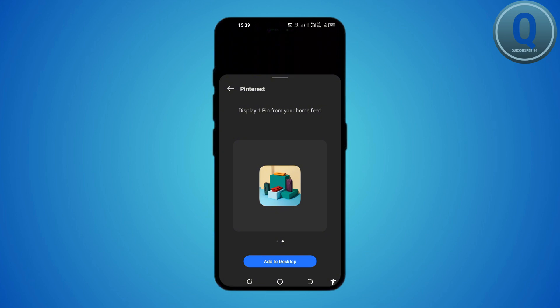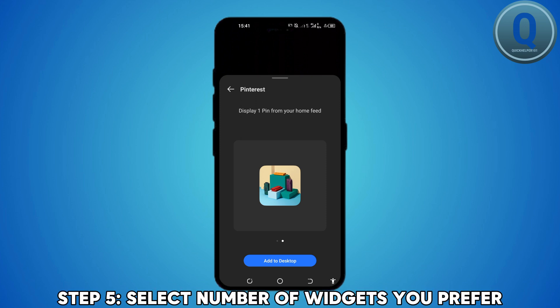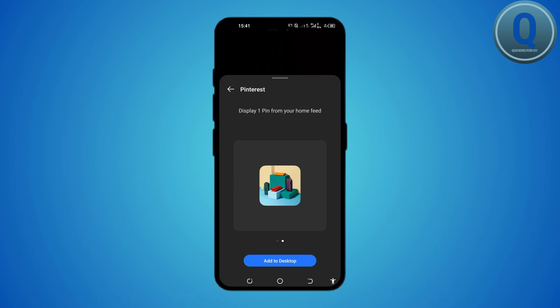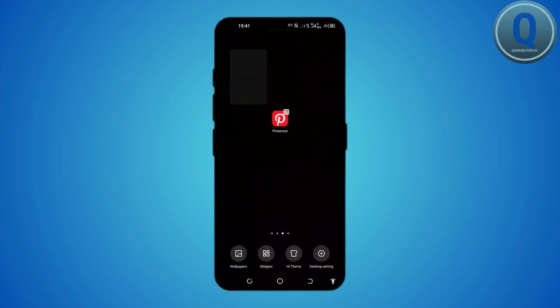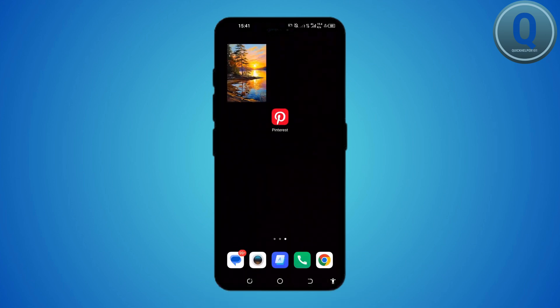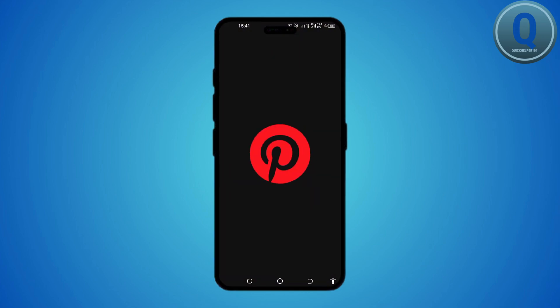You can choose to display one pin or up to six pins from your home feed. Select the widget size you prefer and tap add. The Pinterest widget will now appear on your Android device's home screen and you're good to go.